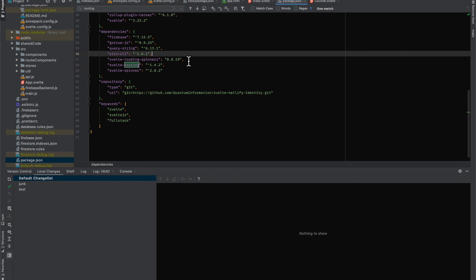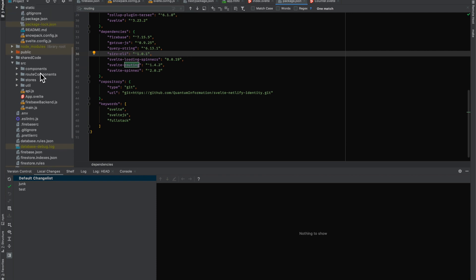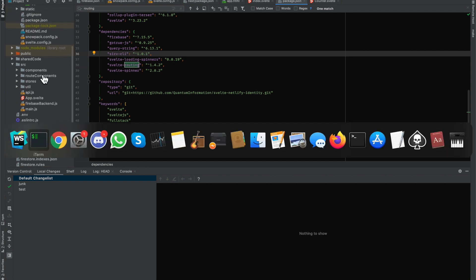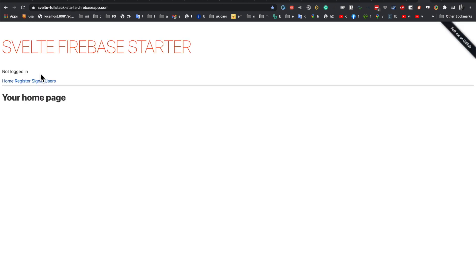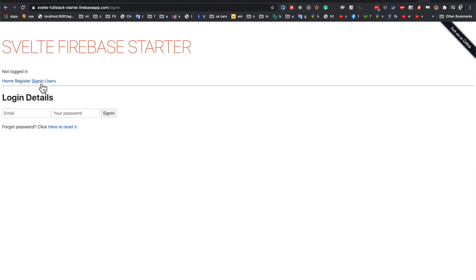So we're going to have to convert our routes in the starter to that format. This is basically what our app looks like right now.